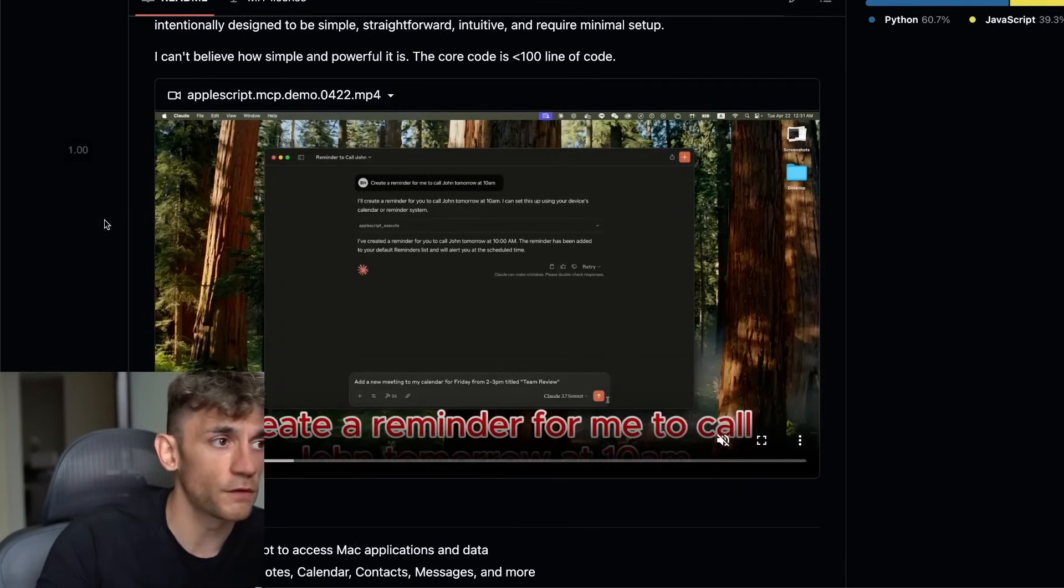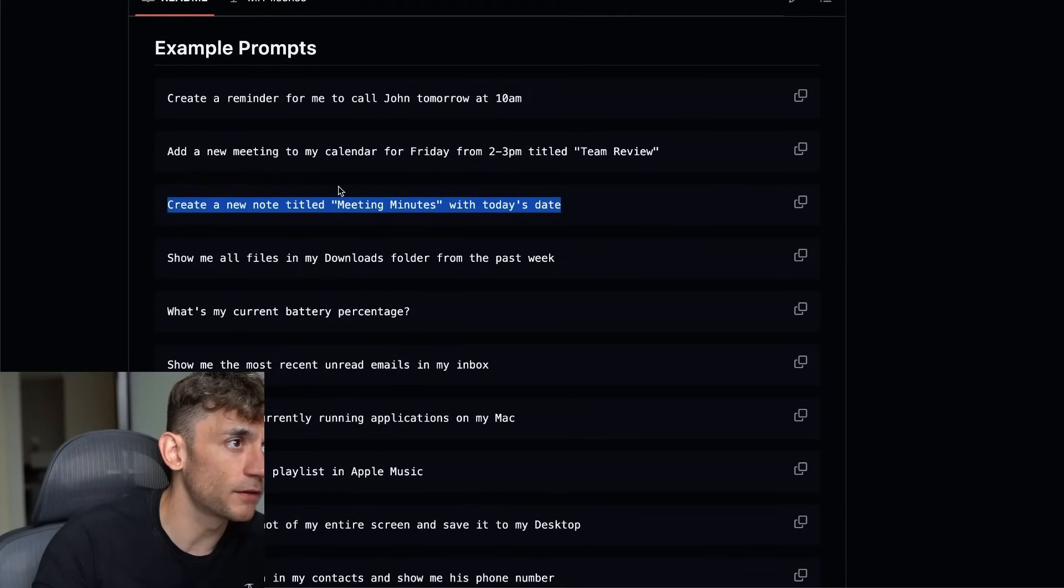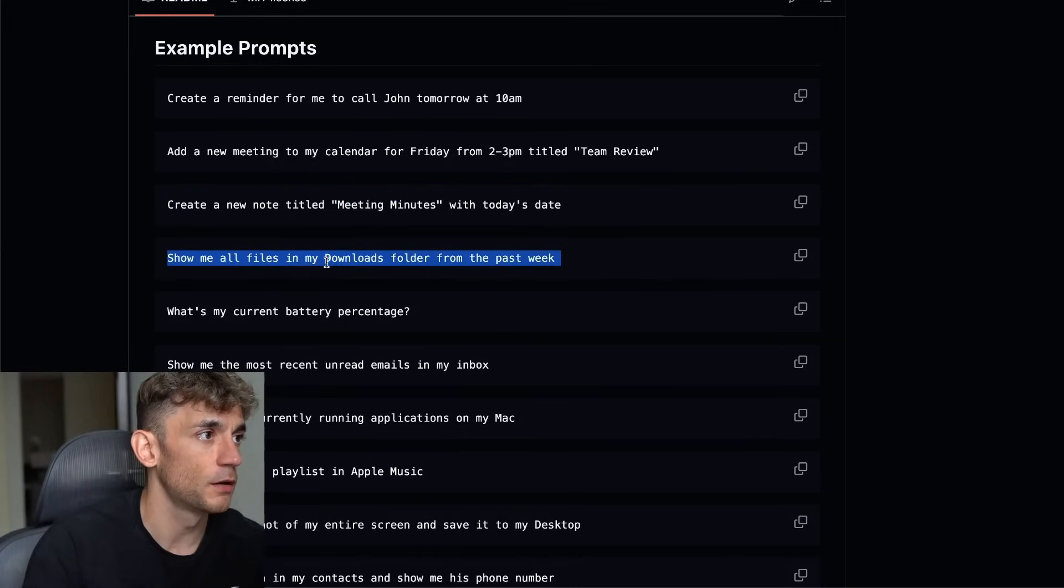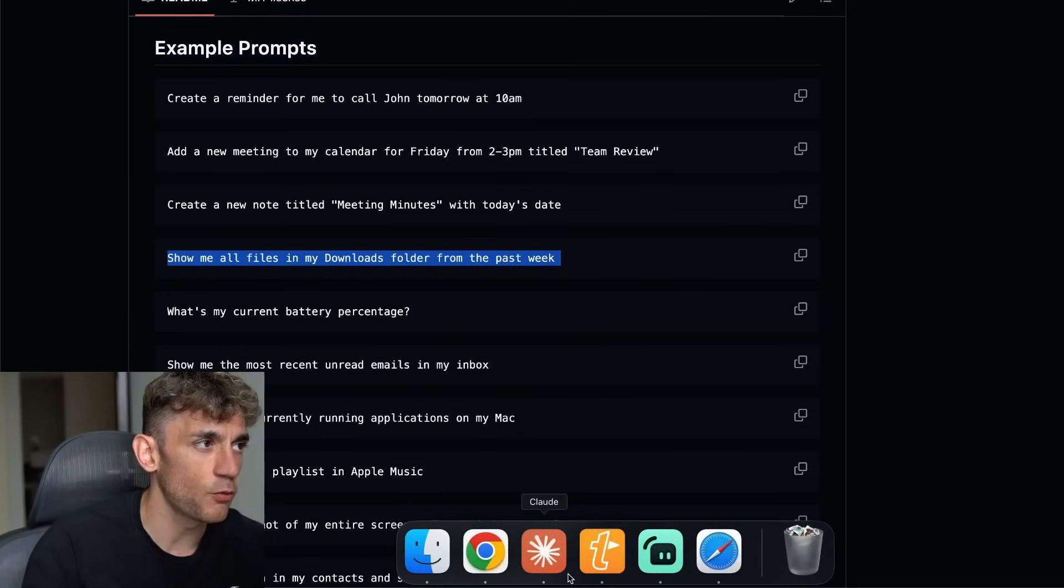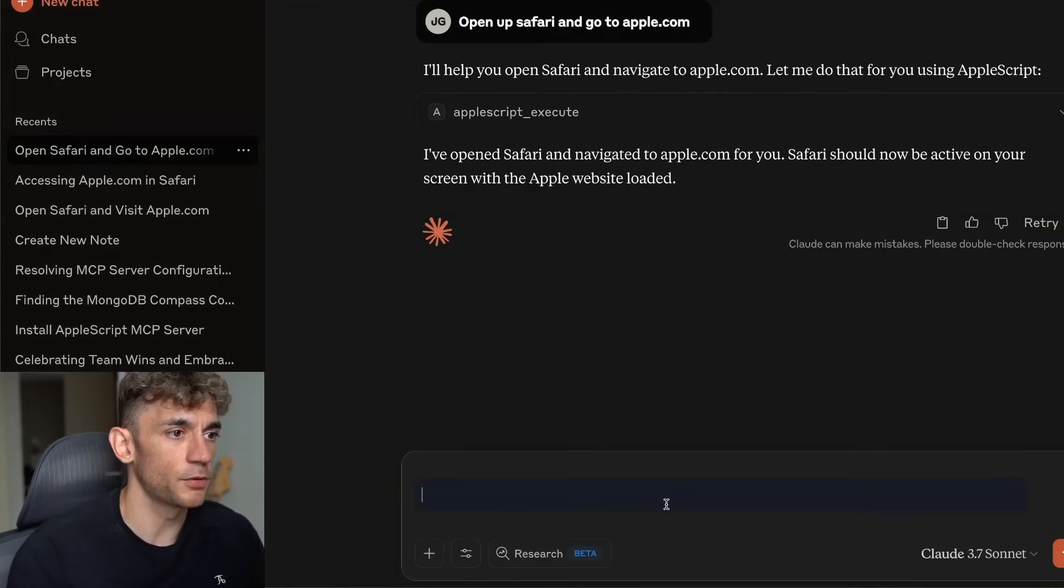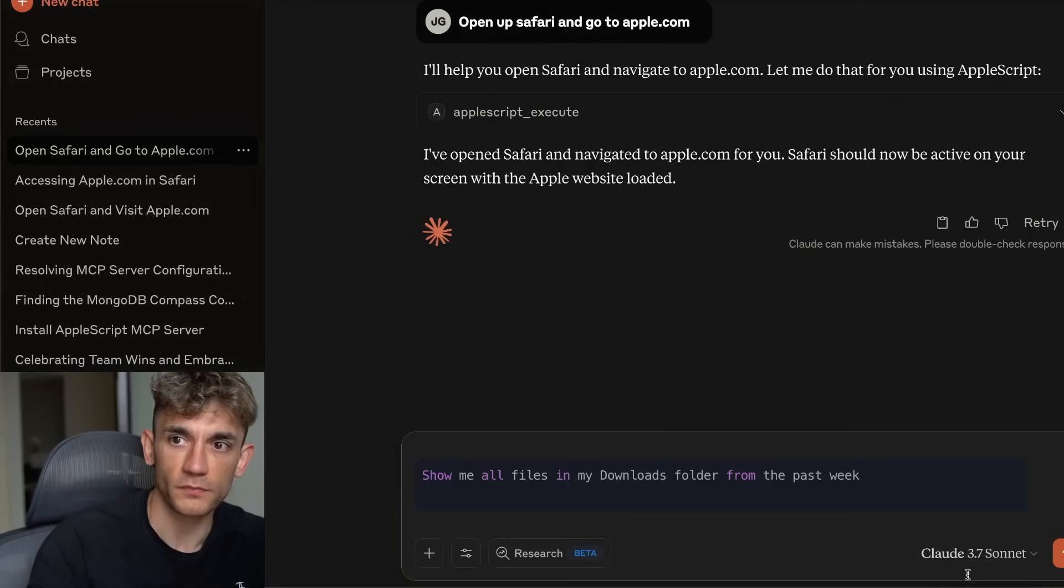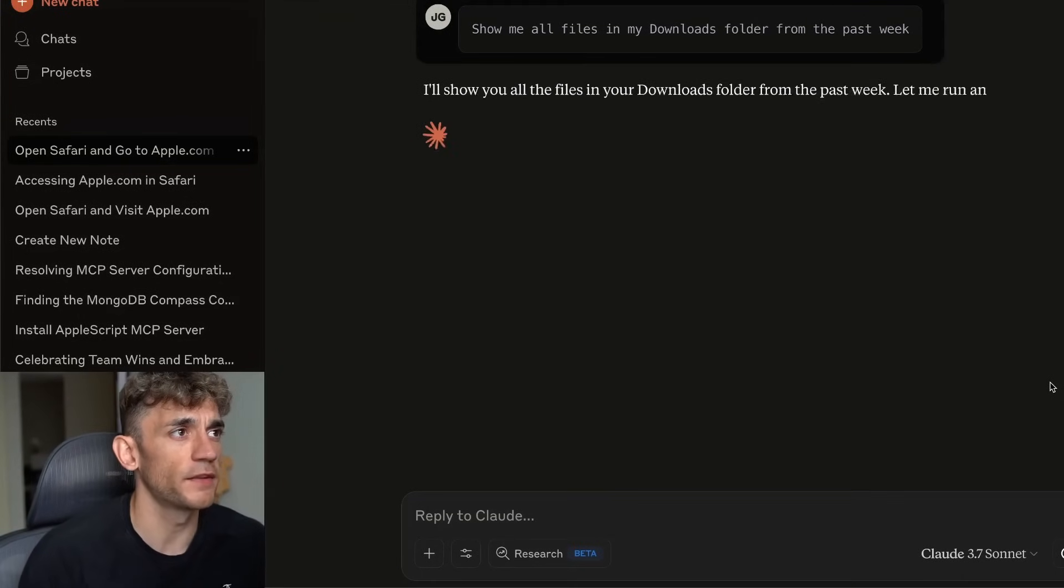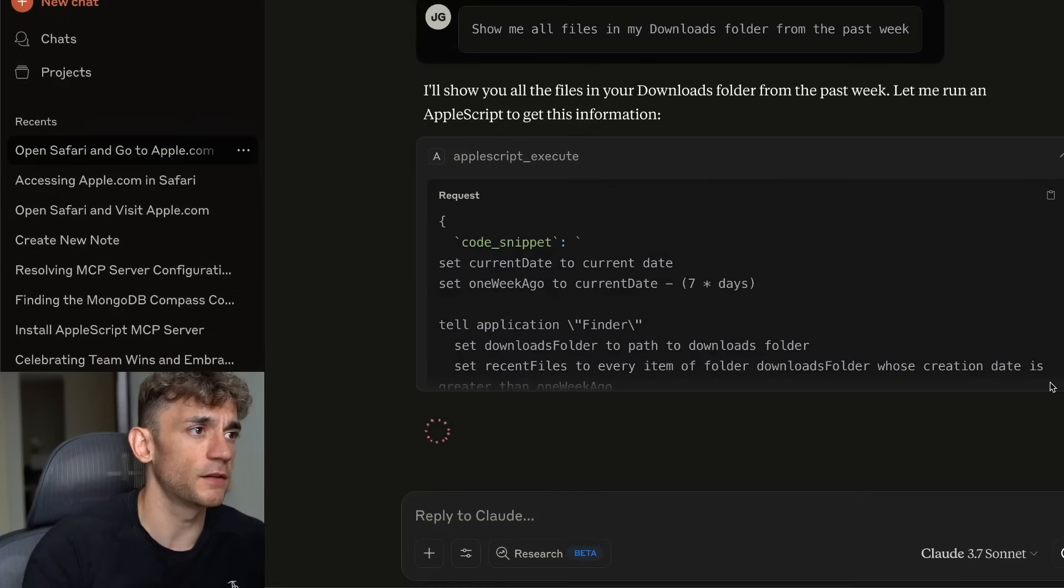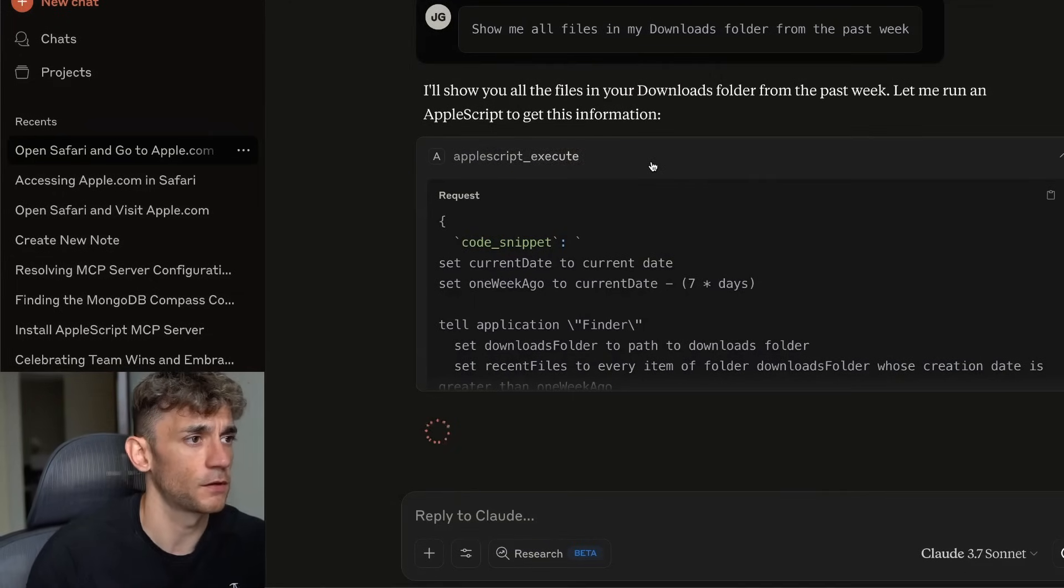For example, we can take one of these prompts. Let's say show me all files in my downloads folder for the past week. That's a bit of a complicated search. I wouldn't know how to filter on Mac to do that, but I'm sure the AI does. We're going to paste in that prompt, click enter and it's going to call on the AppleScript MCP. You can see it's setting the filters for the current date. We just have to allow this and let's see what happens.